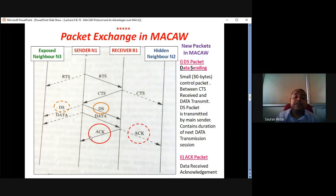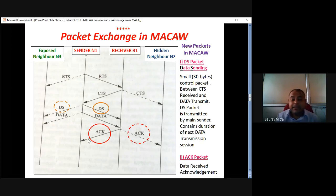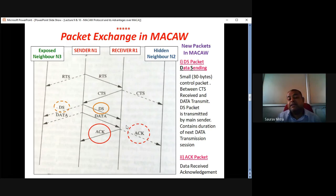But the acknowledgement is not received. So, what the sender understands is that whatever data it had sent has not been received by the receiver. Because had the receiver received the data, it would have sent an acknowledgement. But since acknowledgement is not received, the transmitter understands that the data has not been received. So, what would transmitter N1 do? It would send the same data packet again.